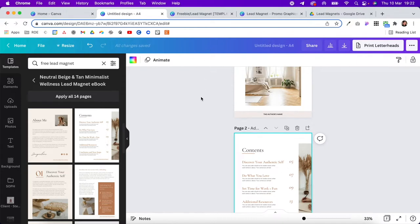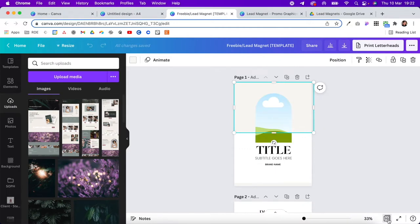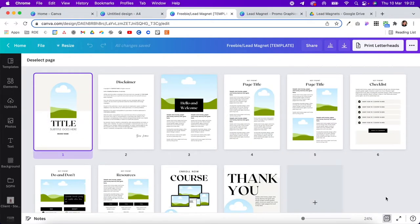To put this video together I had to set up a freebie on my site — a free lead magnet template. You'll see it here; it's just a simple one. If you want access to it, you can get it for free and use it as your base. There's a link in the description.